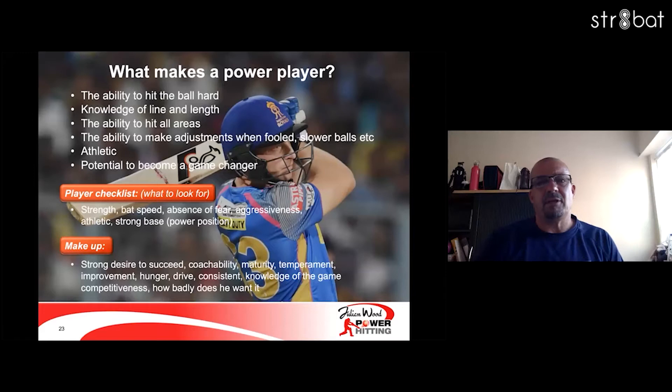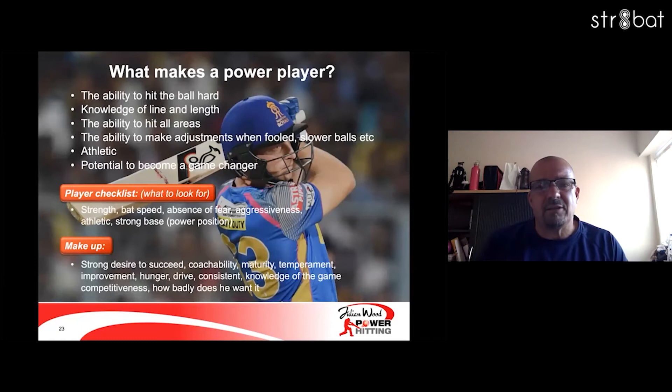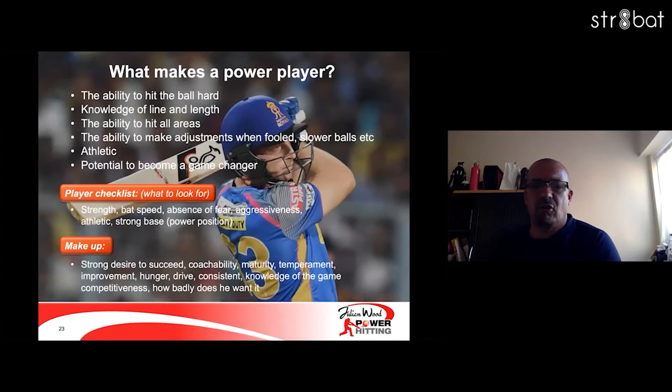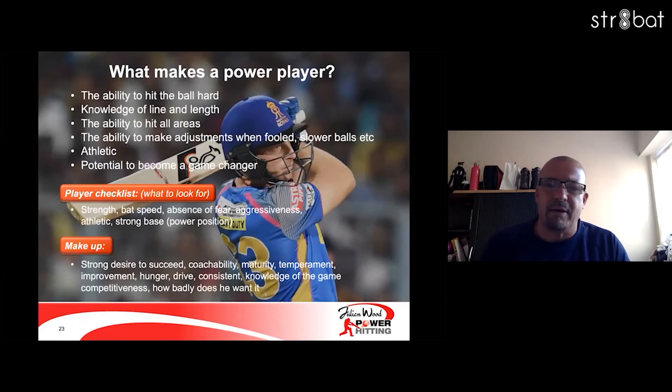I look for strength and back speed, and absence of fear — that's a massive area with young players. You look at why England are so good in T20 cricket; Eoin Morgan's done a fantastic job. There's no price on their wicket, and if you've got that, you're going to play fearless and aggressively. Athletic and strong base — you start in a strong base and get yourself back into a strong base, always looking at power positions.